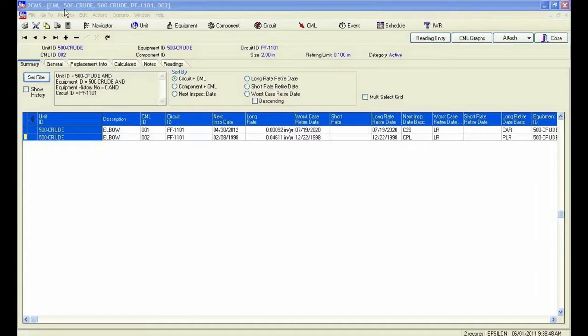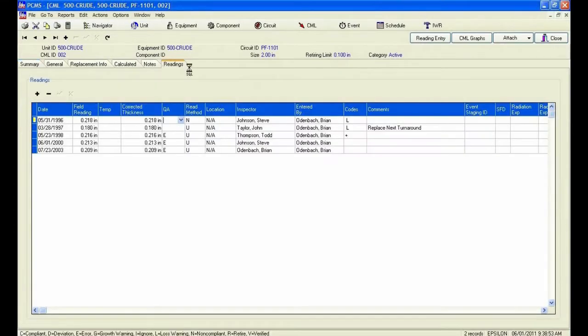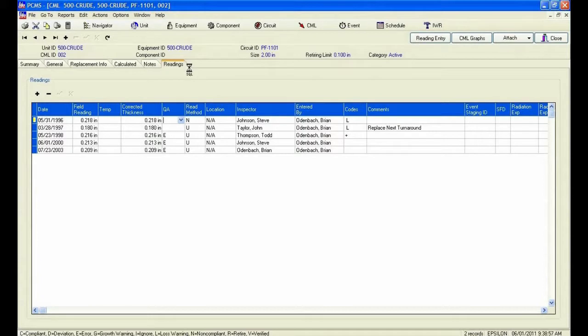As you can see, I am in the CML window of the program and positioned on CML002. When I position on the readings tab, I see all the readings associated with this CML point.